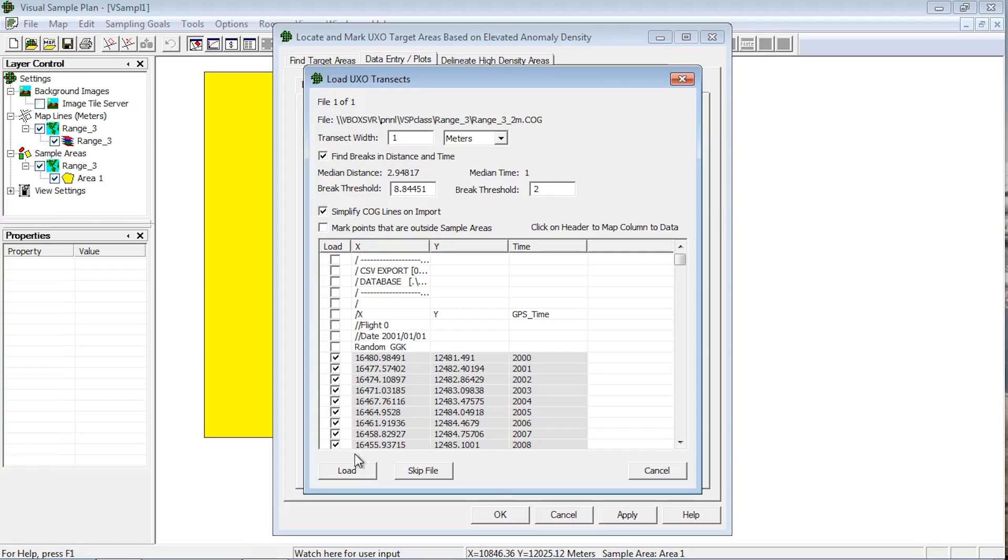Click on the Load button to import transects as they are currently formatted in the dialog. Click the Skip file to not import the transects from this file and continue to the next file, if more than one was selected to import. Click the Cancel button to not import this file or any remaining files that were selected.